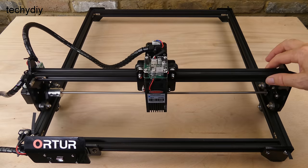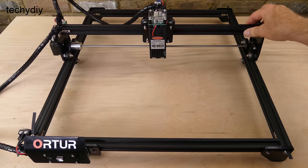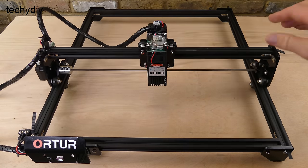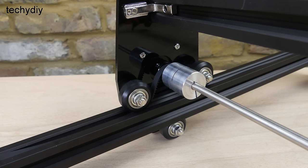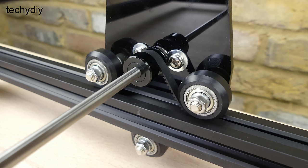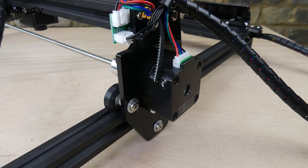For the Y axis, the gantry runs along the side rails on V wheels. Belts and tooth pulleys on each side are linked by a drive shaft and this is driven by a NEMA 17 stepper motor.